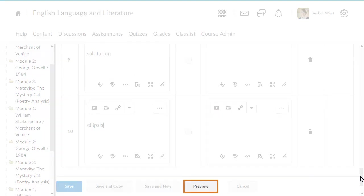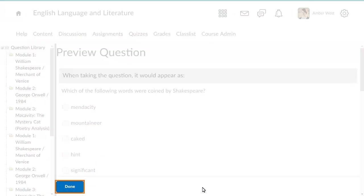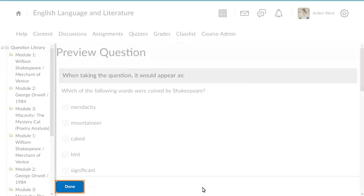When you are ready, preview how your question will display to learners by clicking Preview. Click Done when you are ready to exit the preview.